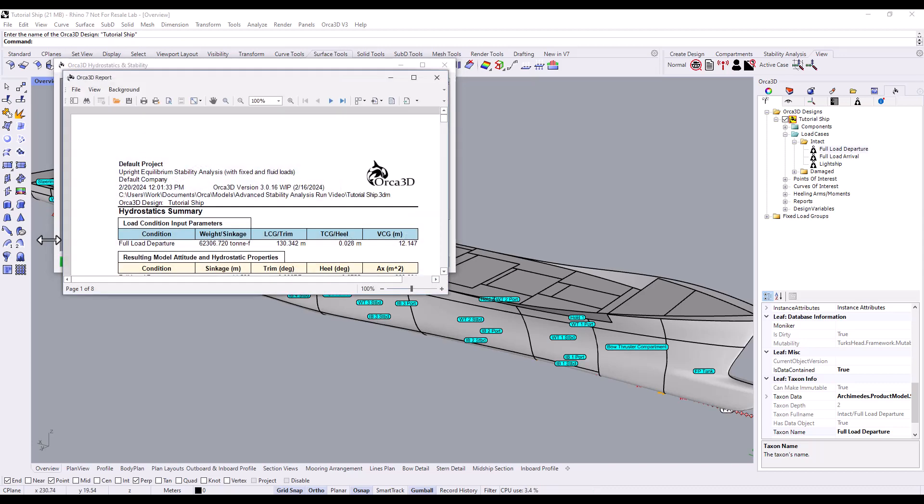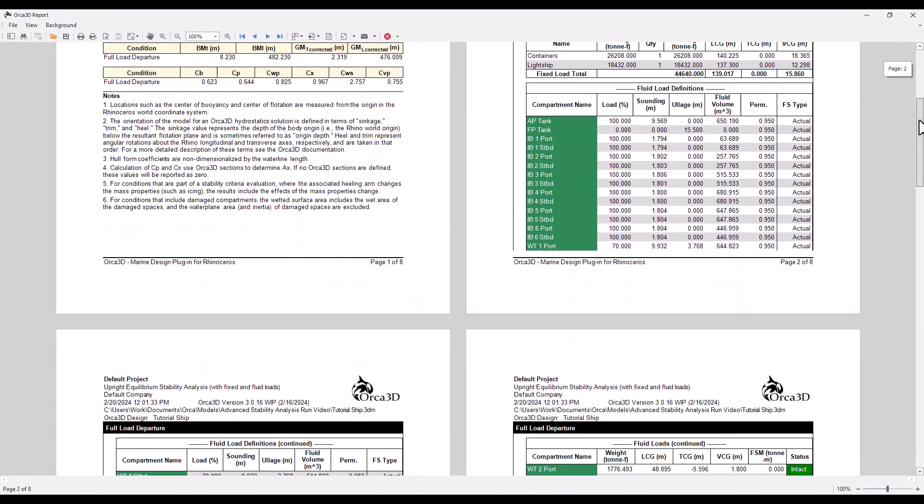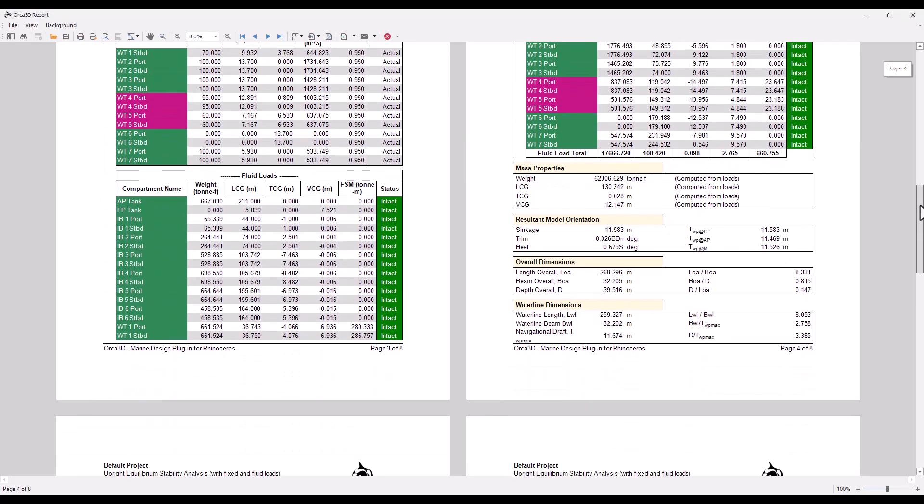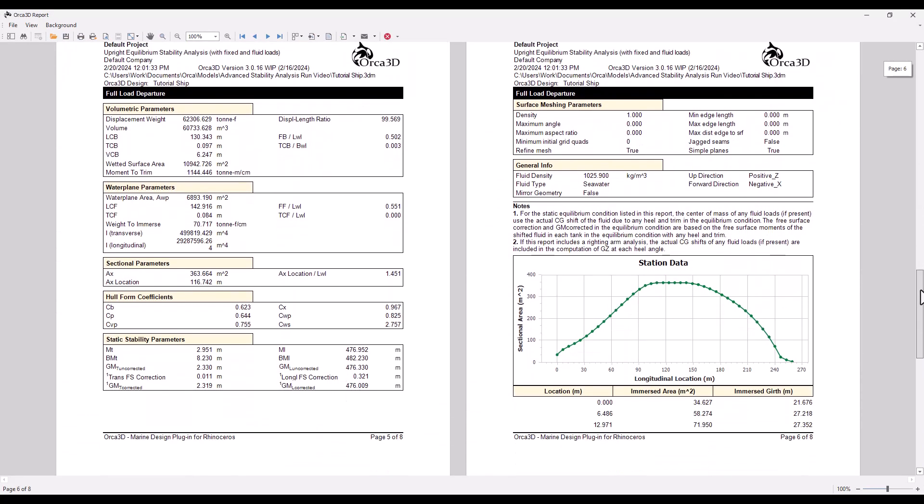At the end of the analysis run, Orca will print a report for you. Most of these calculations only require an Orca design and a fluid load case. However, some optional values require additional data.